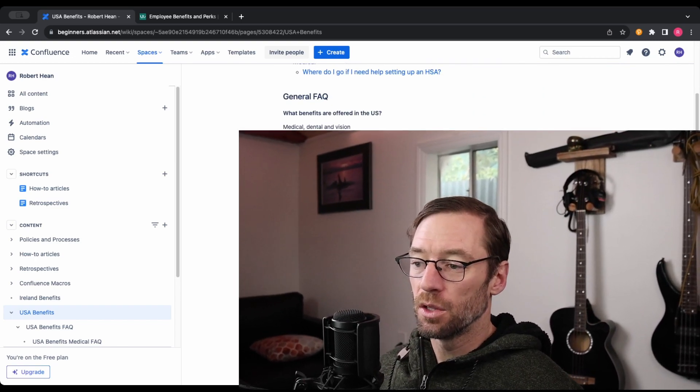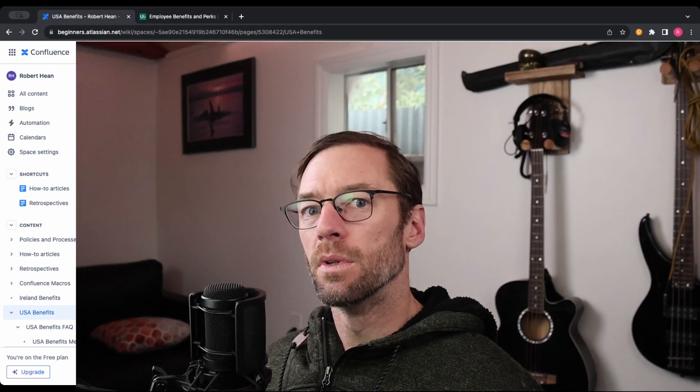Again, that Atlassian Intelligence update that will allow natural language searching will make this even more powerful. But I send folks to this Benefits FAQ page when they have questions about it. And as new answers come in, I just update that page. And this becomes my source of truth for FAQ. So there you have it. That's how I've figured out how to handle FAQ.